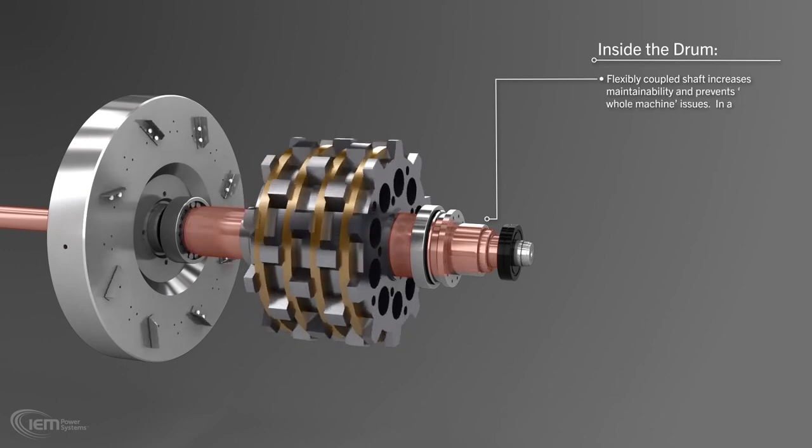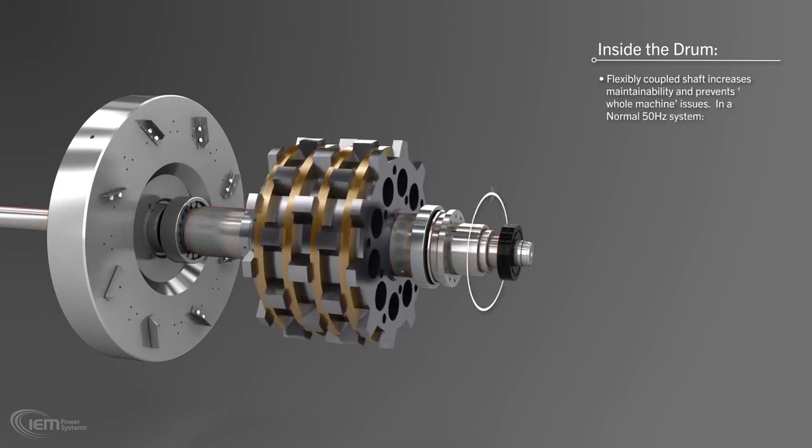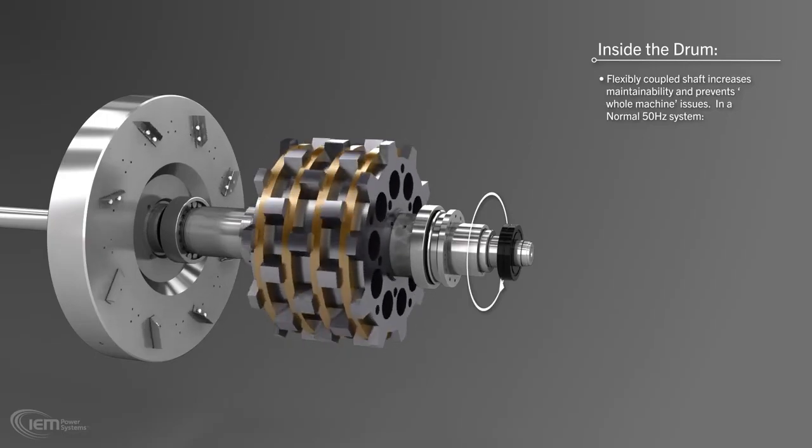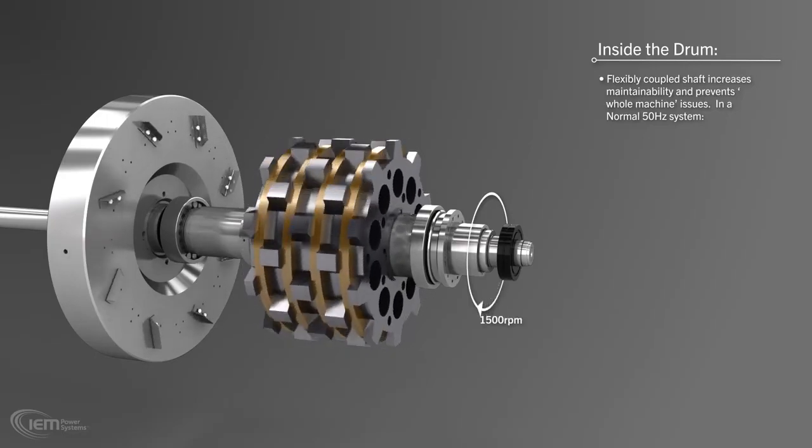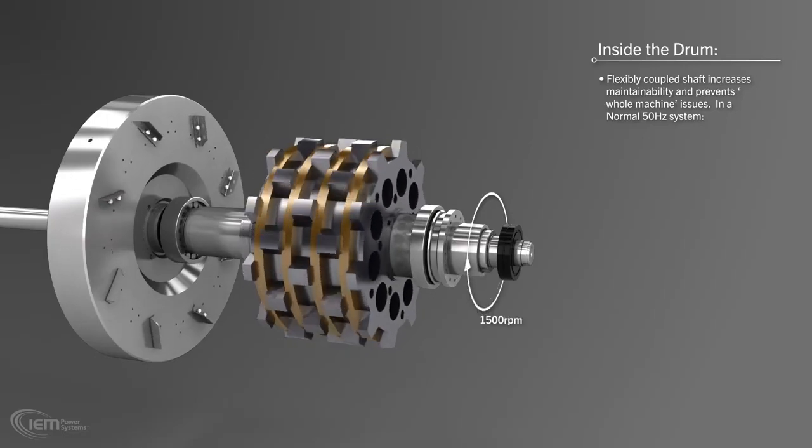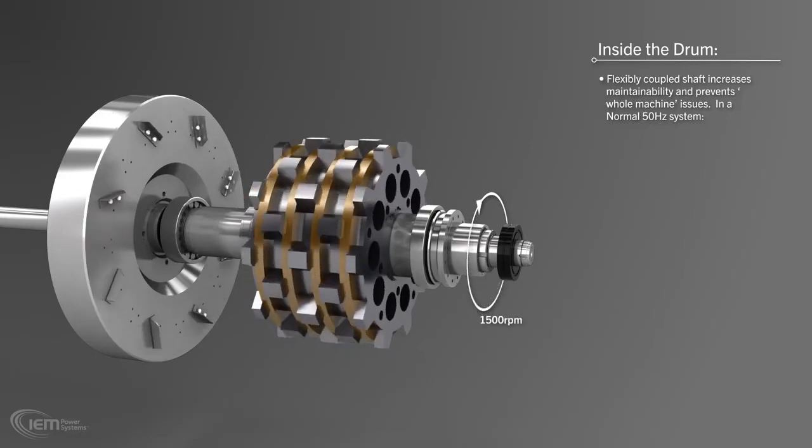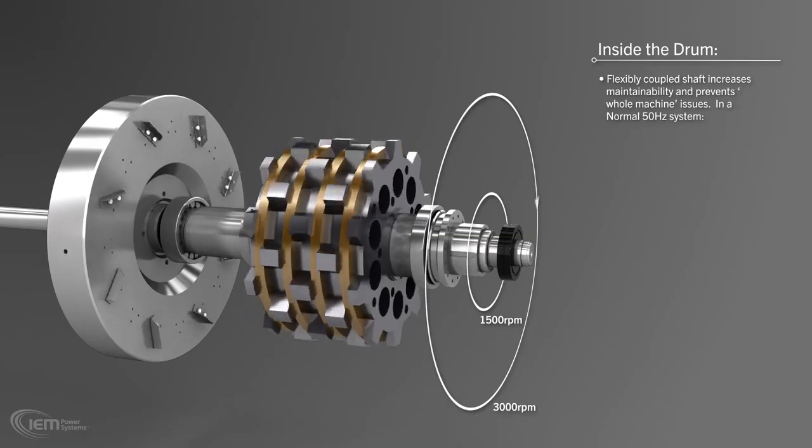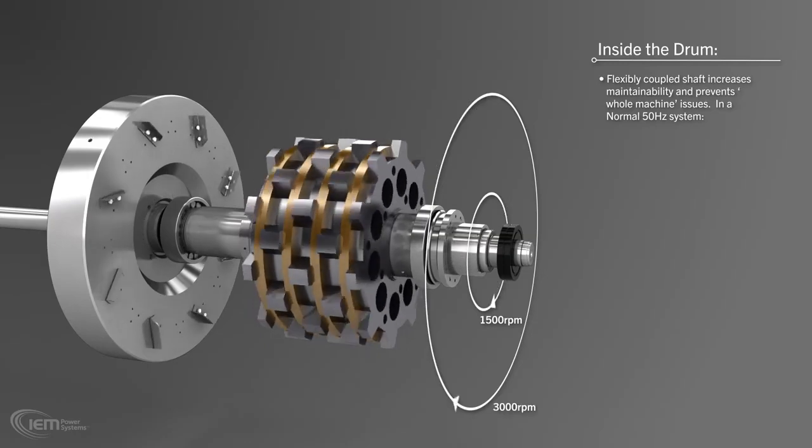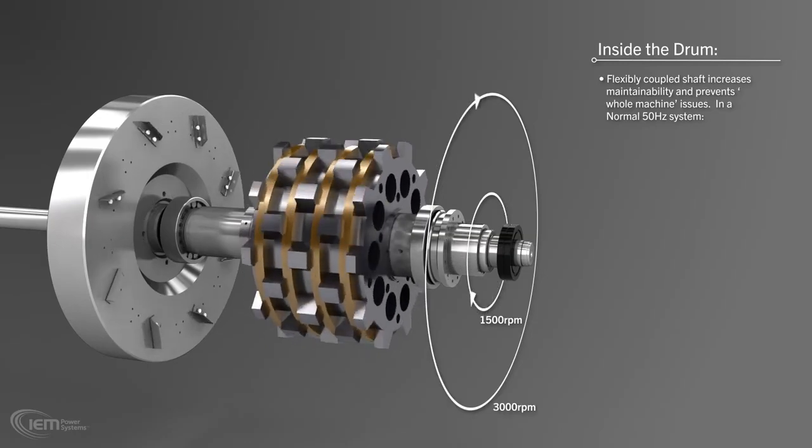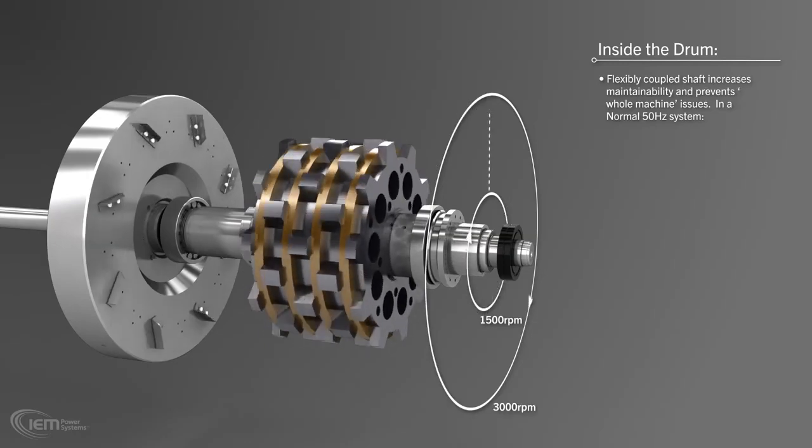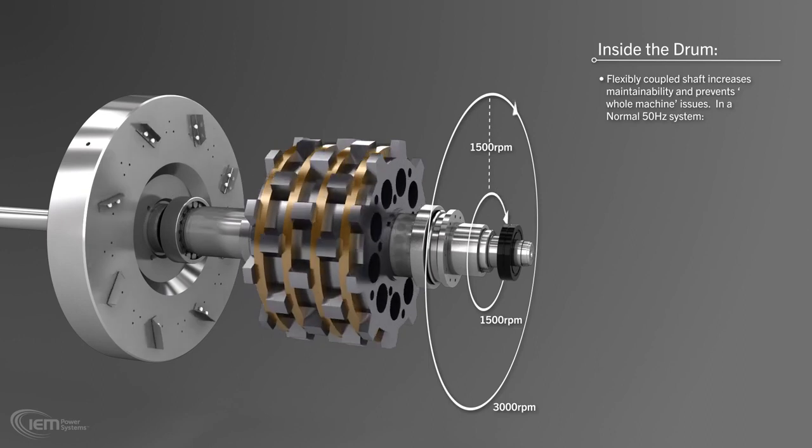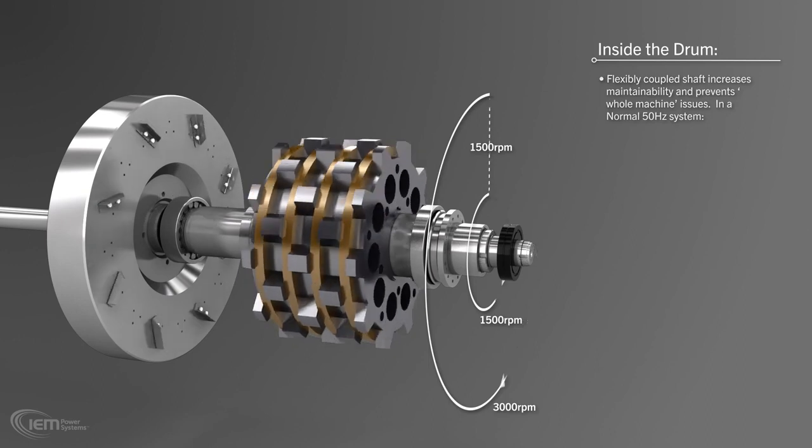In normal operation, in a 50 Hz system, the shaft turns at 1500 RPM. With the maximum speed of the storage drum being 3000 RPM, the maximum relative speed is only 1500 RPM, low for a rotary UPS.